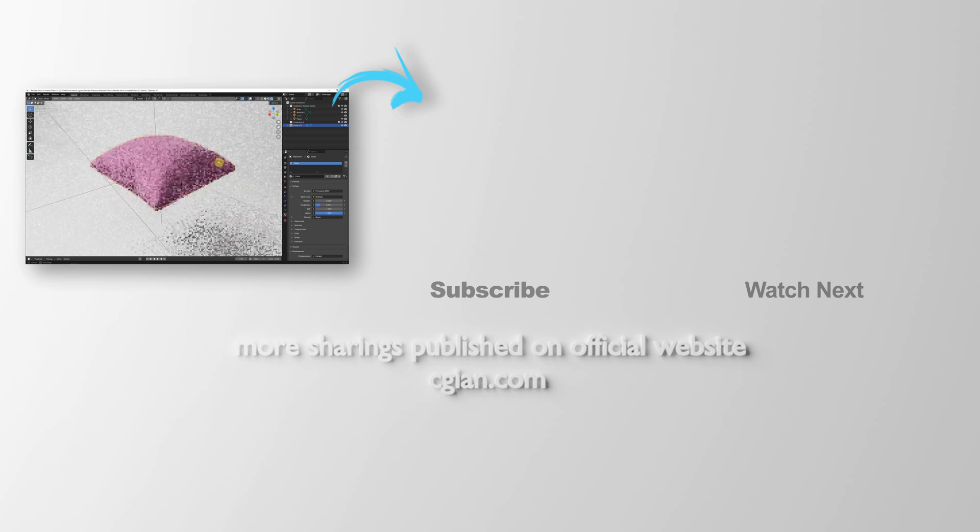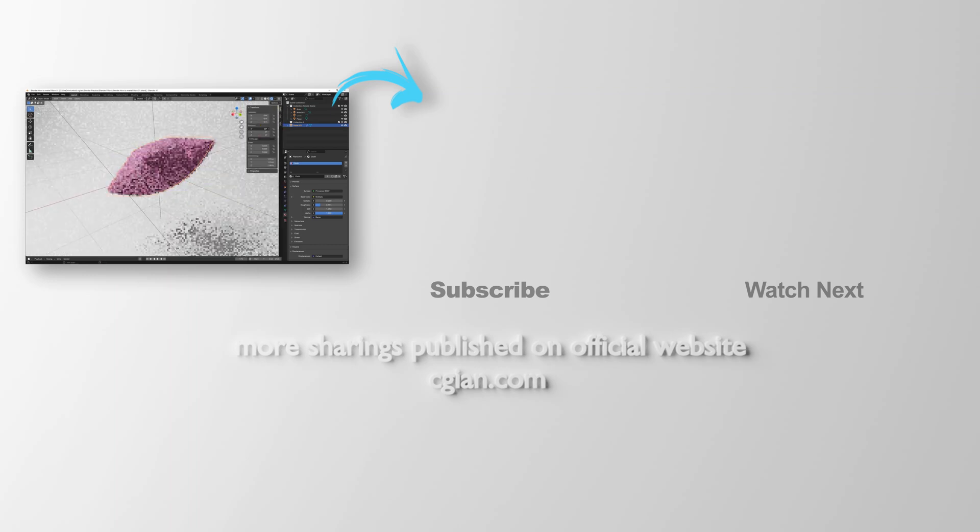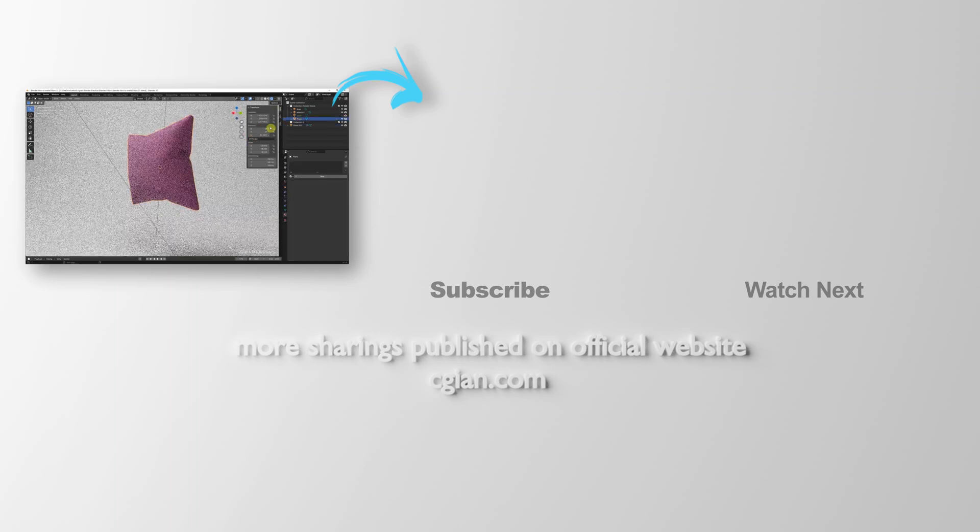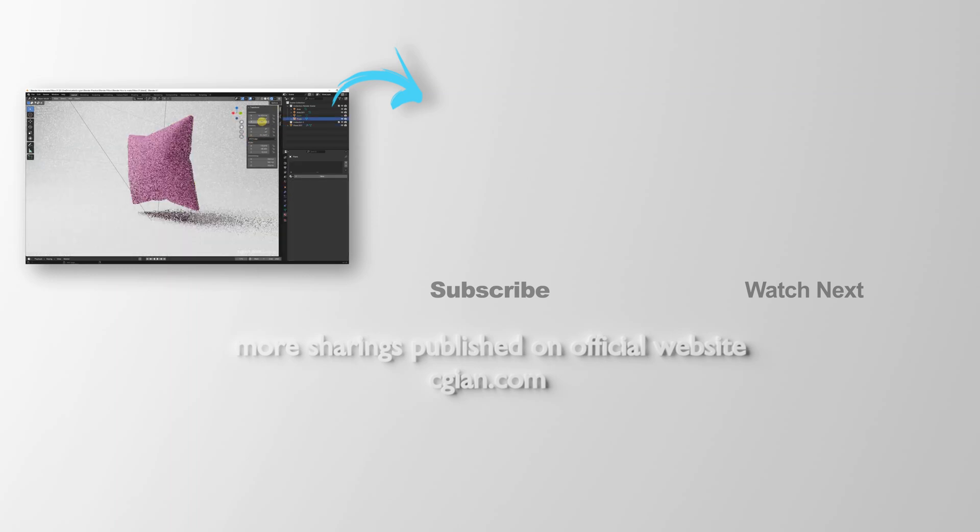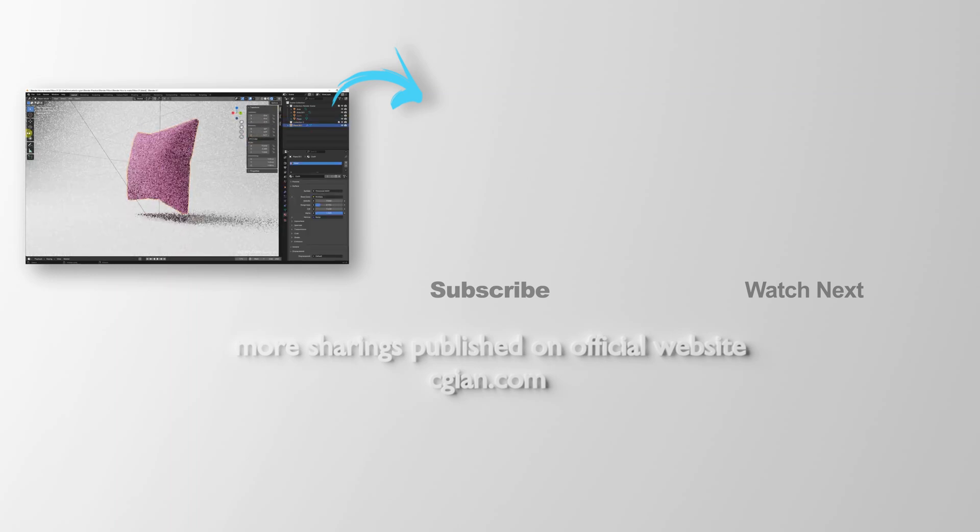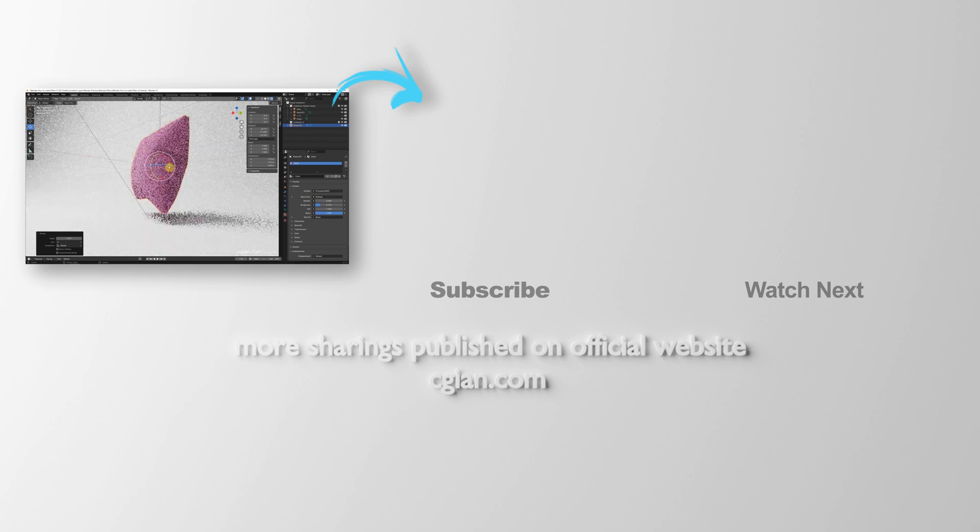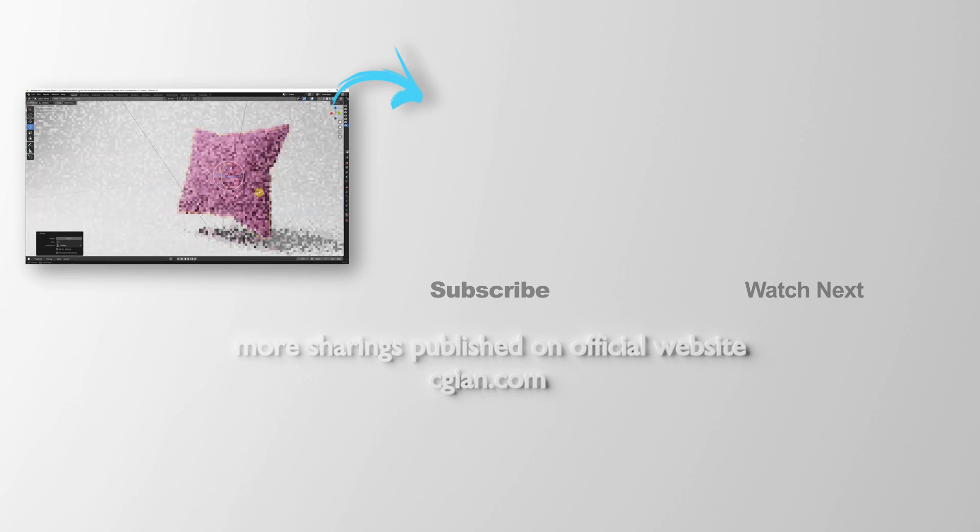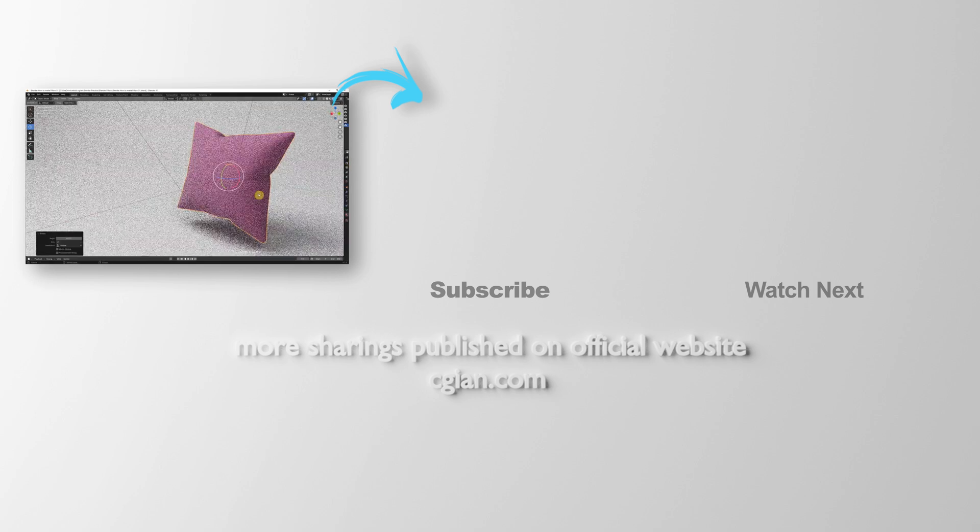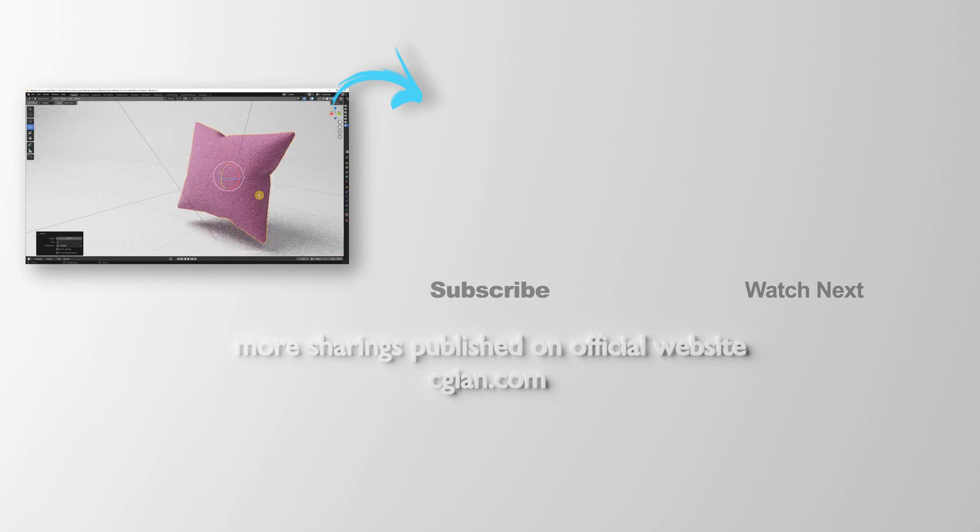This is how we can make a pillow 3D model in Blender. Thank you for watching this video. Hope this helped. Please subscribe to this channel. More videos will be shared with you. I'm CG Ian. See you in the next video. Bye.